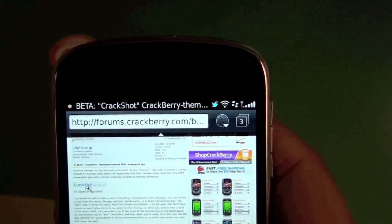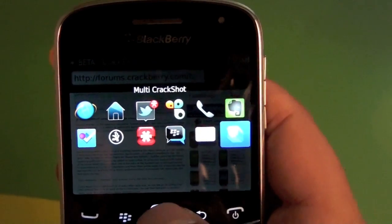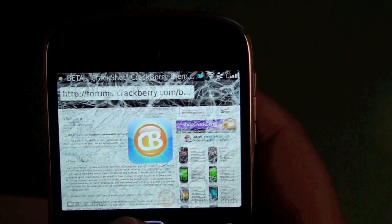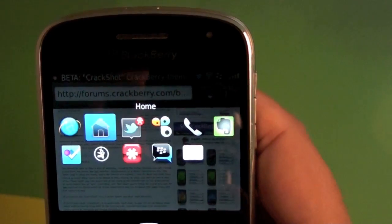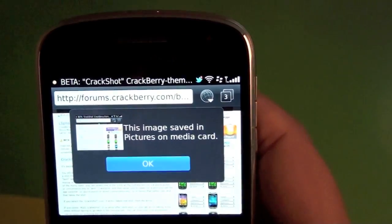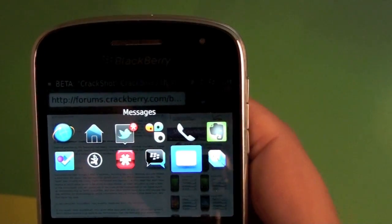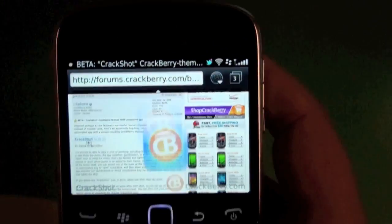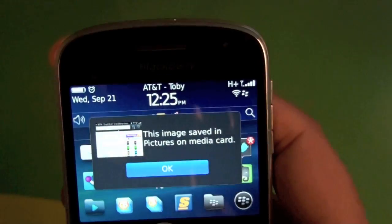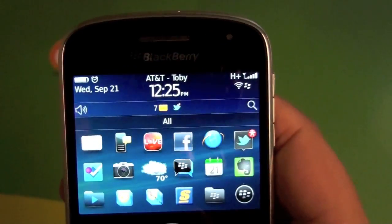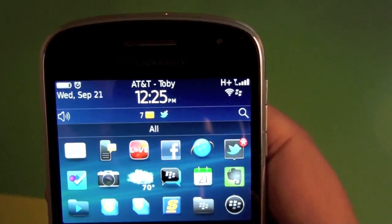You disable it by clicking the other CrackShot icon. So we'll jump back in the browser, use our app switcher, and then we have our multi-screenshot here. It stays in there so we can take multiple shots as opposed to just the single shot. Then to get rid of that, we click on the other icon and it tells us that it's disabled.